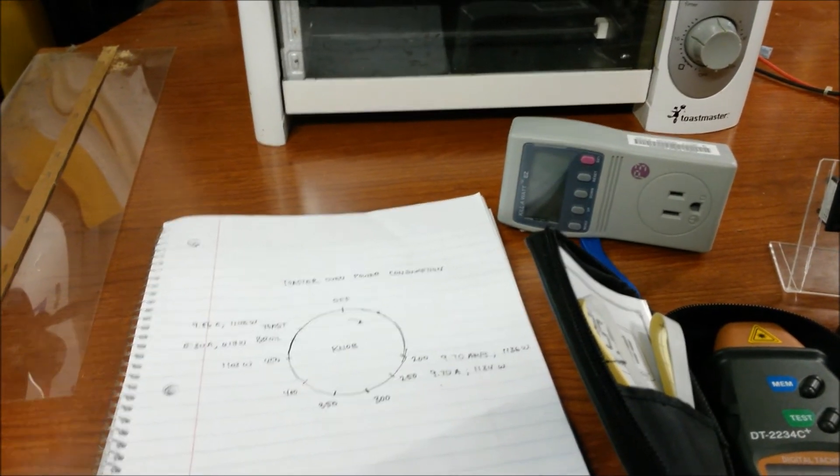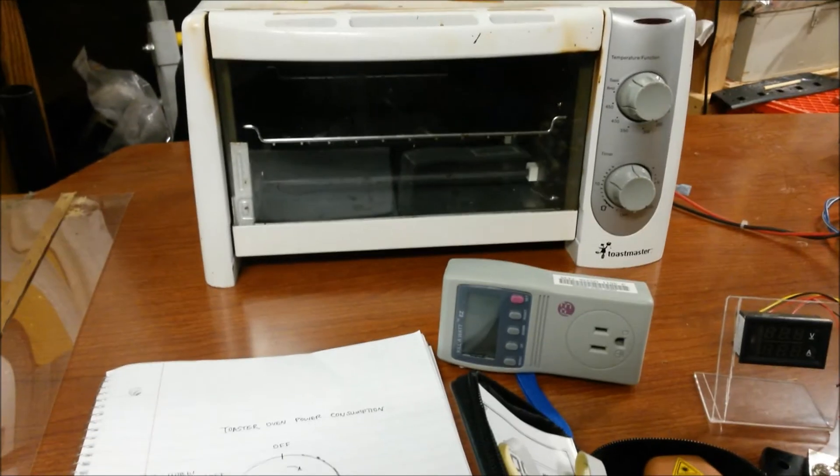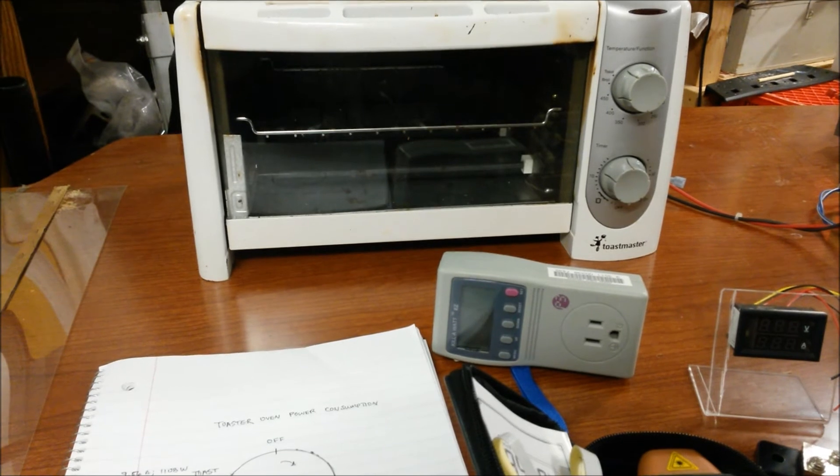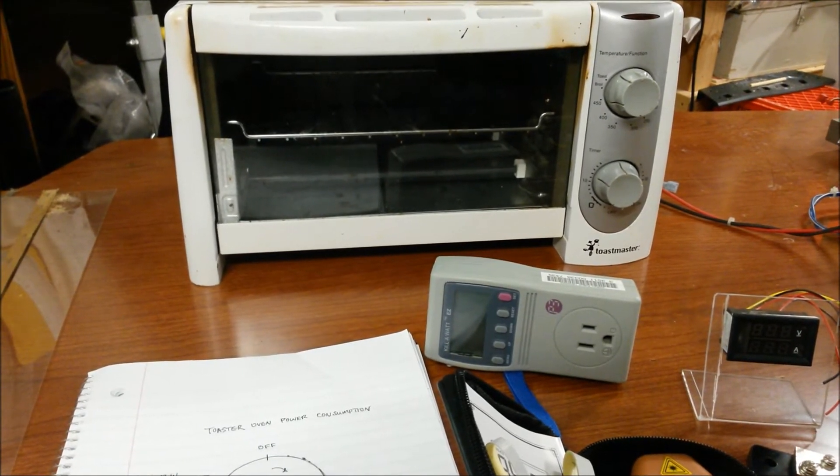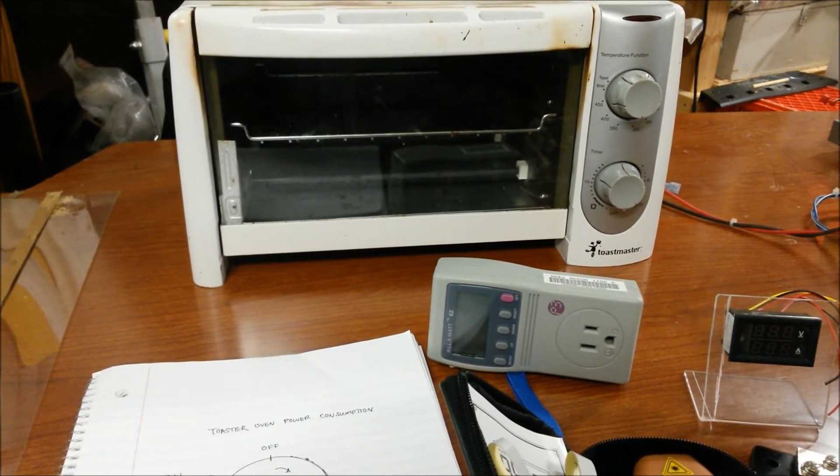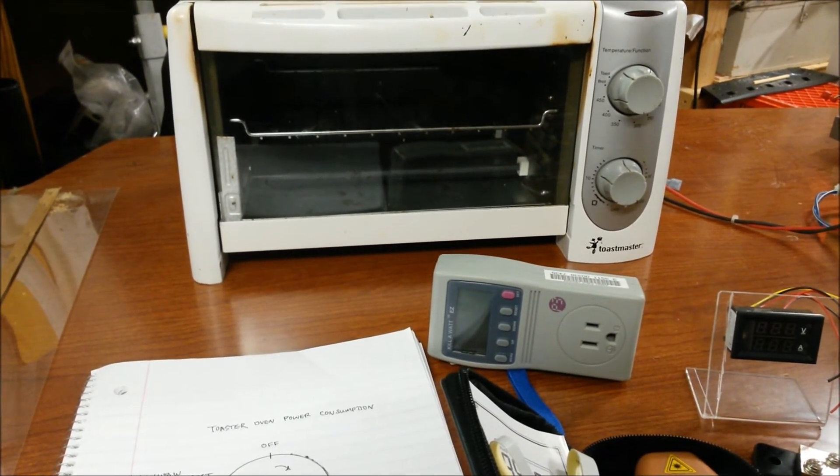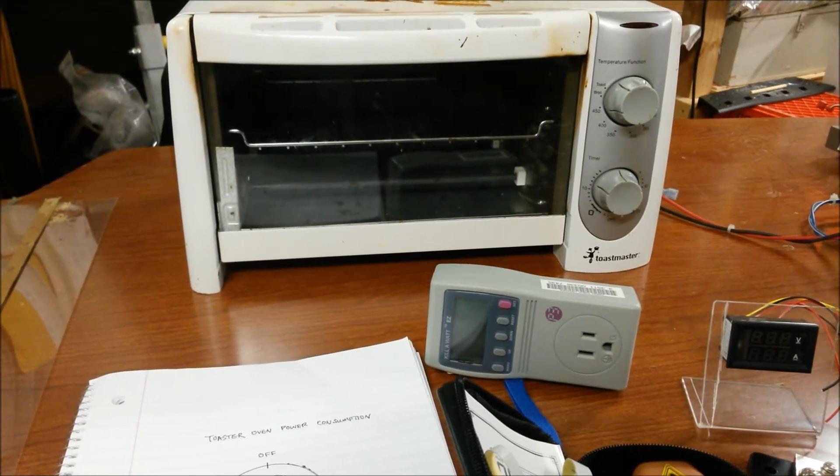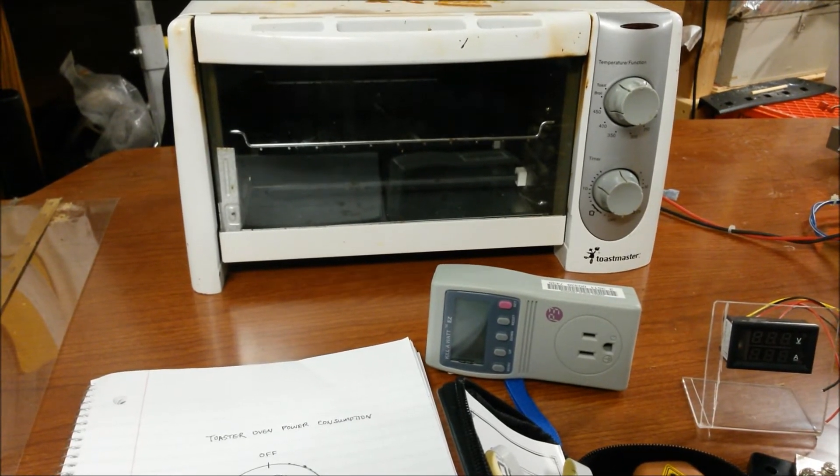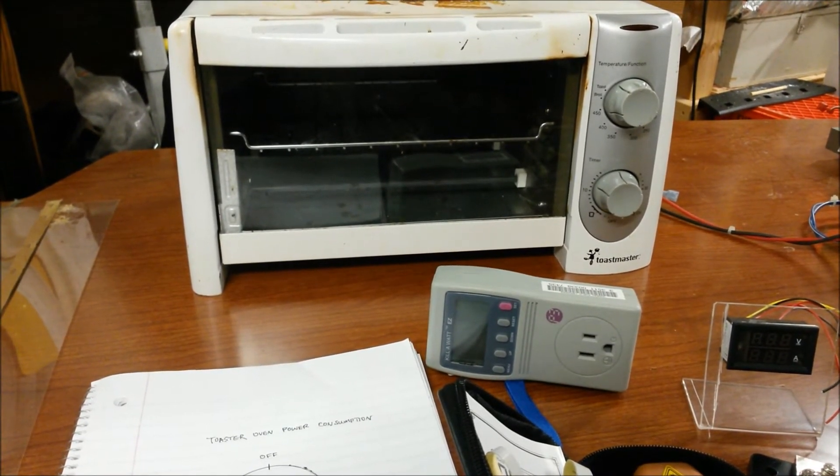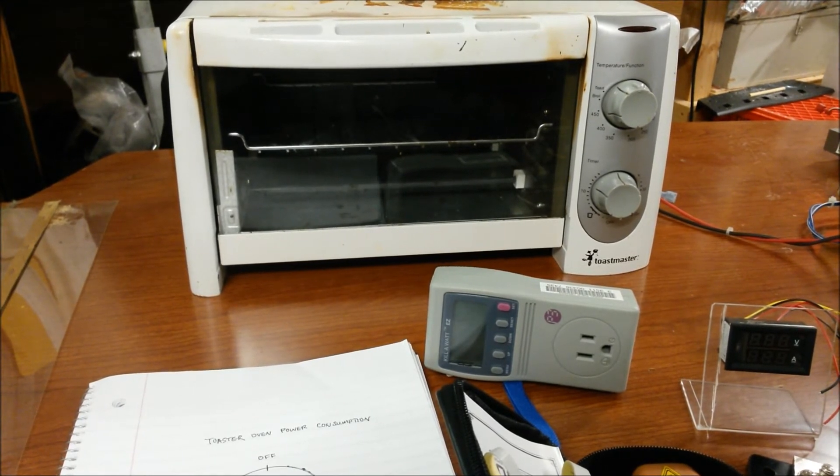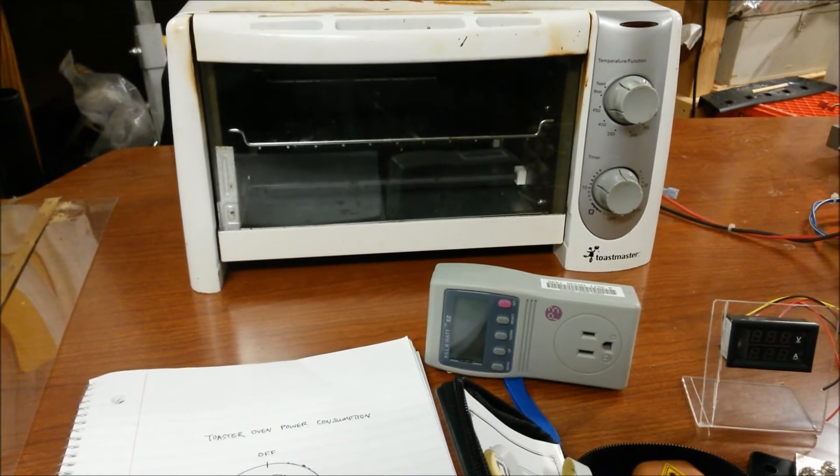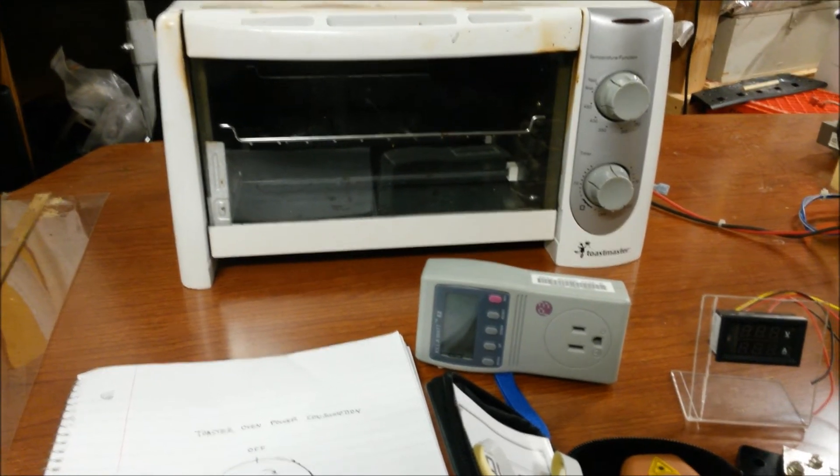So I think what I might do is take the heating elements out of it and run them in parallel, and then maybe have some sort of selector system so that I can turn on one element, two elements, three elements, four elements and apply a gradual load in that way.